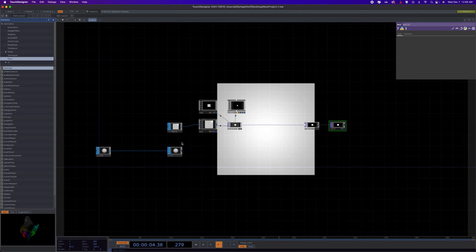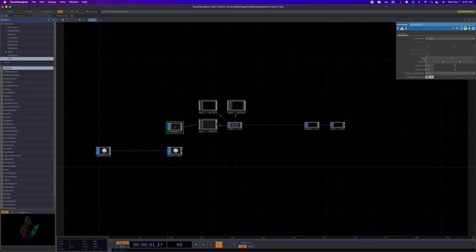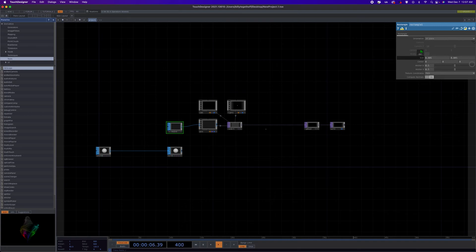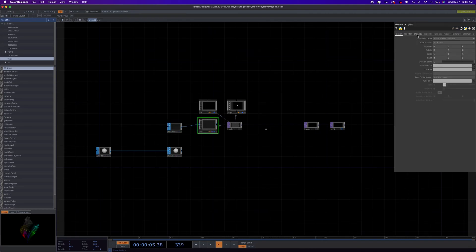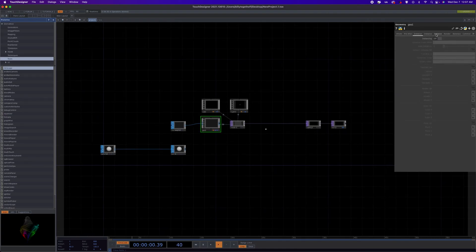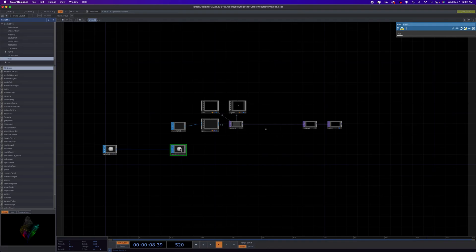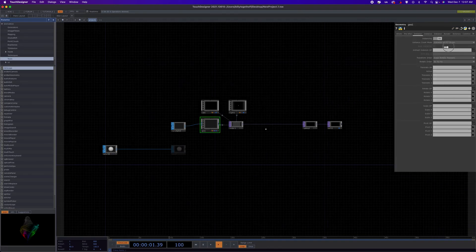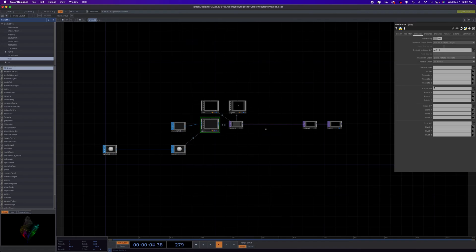Cool. Okay, so since we're instancing this, we want, we're going to make a particle system, so we want this to be very small. So let's do, we may have to adjust this, but we'll do 0.01 for now. Okay, so we're going to come into our geo comp here and go to the third panel over instance and turn instancing on, and then we're going to grab our null here and we're just going to drag that onto our default instancing. And then we should have some new options in our menus here.